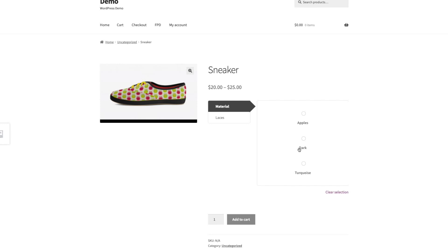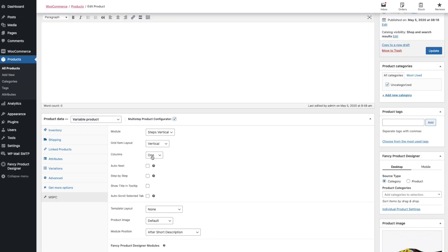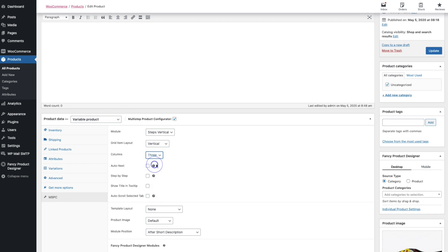If you want to display the terms and attributes next to each other, you can change the columns option. For example, I would like to display my terms in three columns.